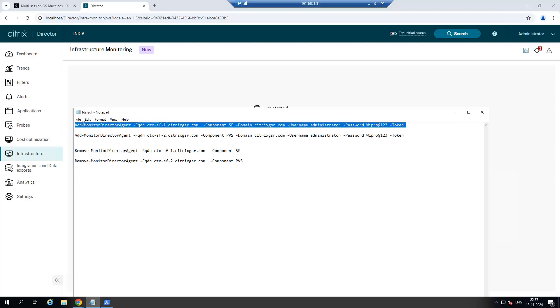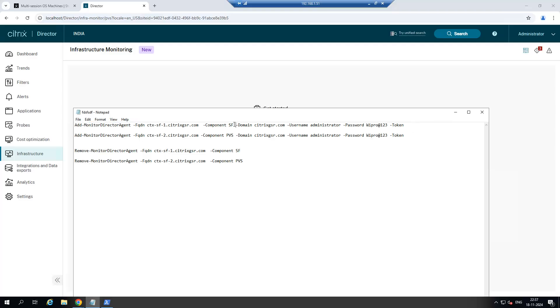For example, if you want to add Storefront you need to mention component SF. If it is PVS then you need to mention PVS. This is PVS server address FQDN, this is Storefront server FQDN, and then domain name, username, and password.